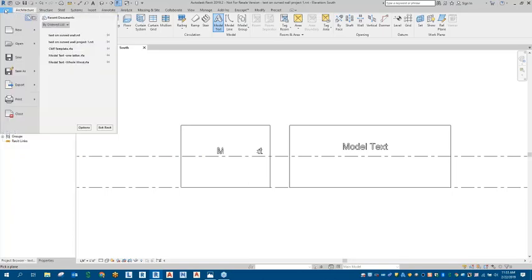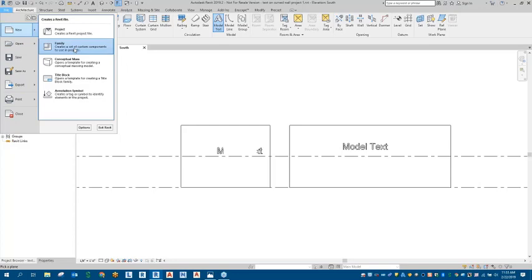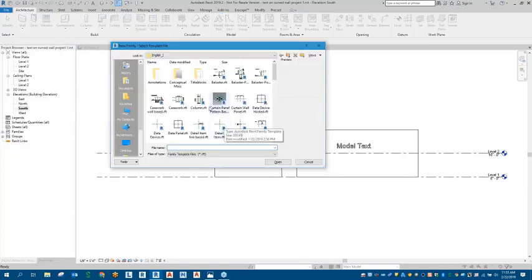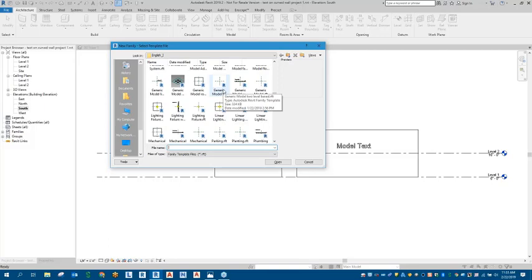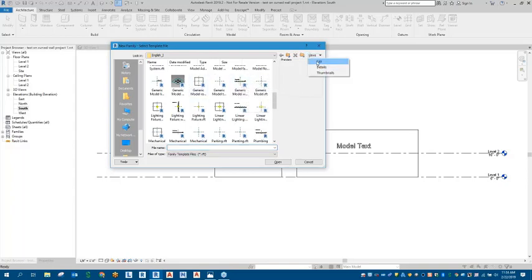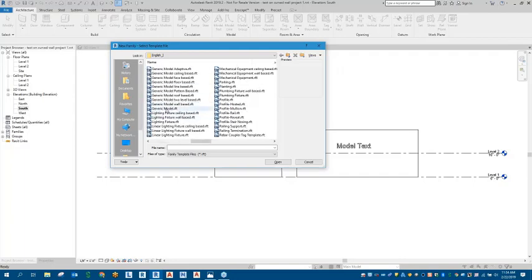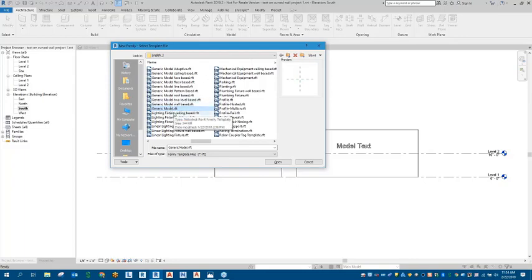We'll go up to our File menu, select New, and create a family based on what we need. What I like using, which is pretty much the easiest, is a generic model family — but specifically a generic model with a wall-based template. You can see there are several different types. Just note that a plain generic model may not attach itself to a host like a wall. If you're not using a wall, you'll want to use whichever family type works with the particular object you're attaching it to.